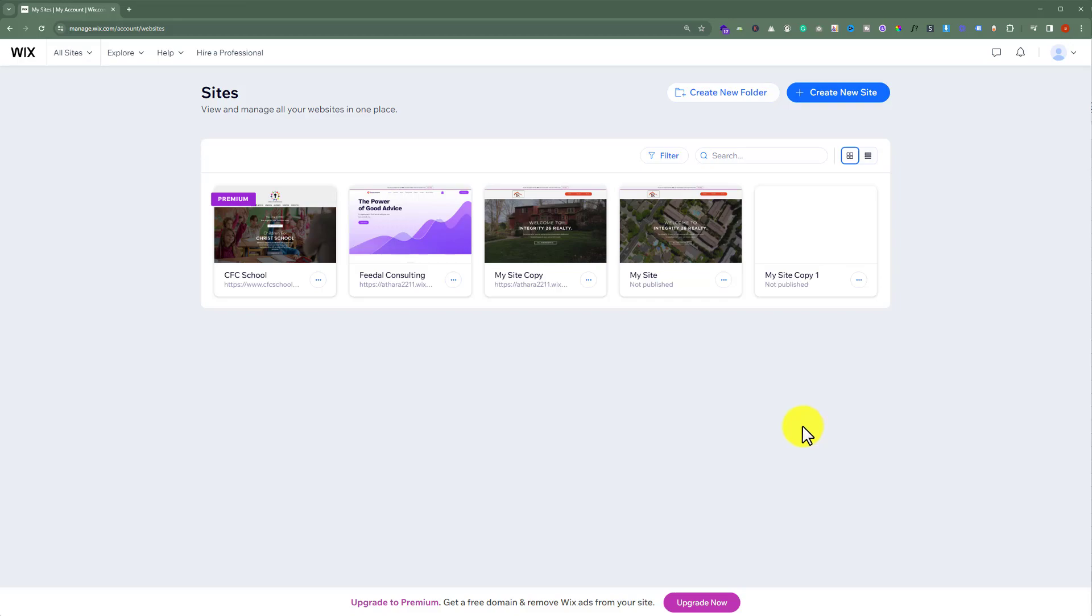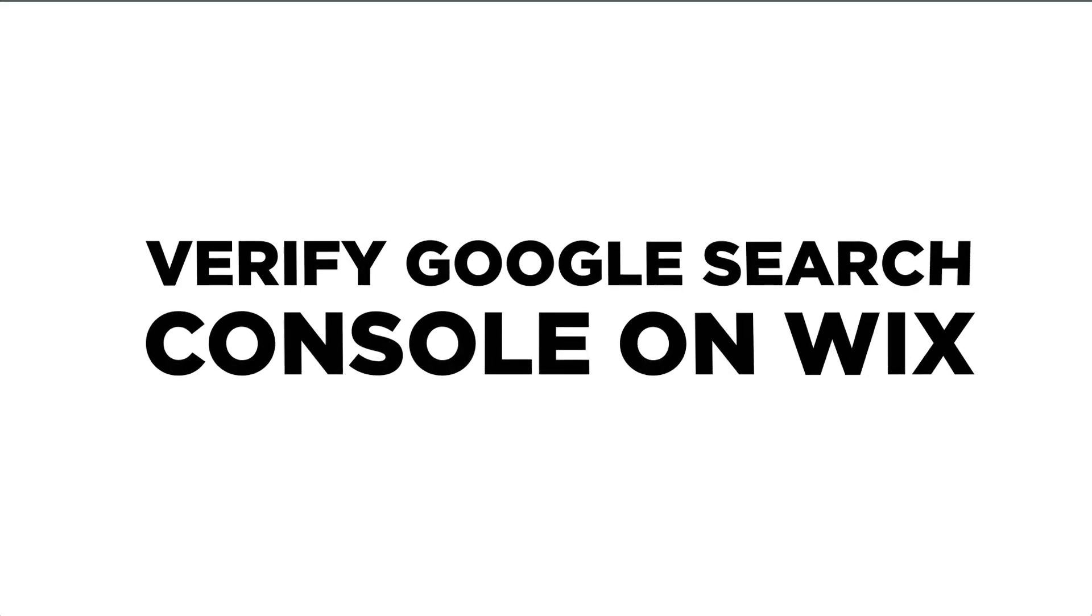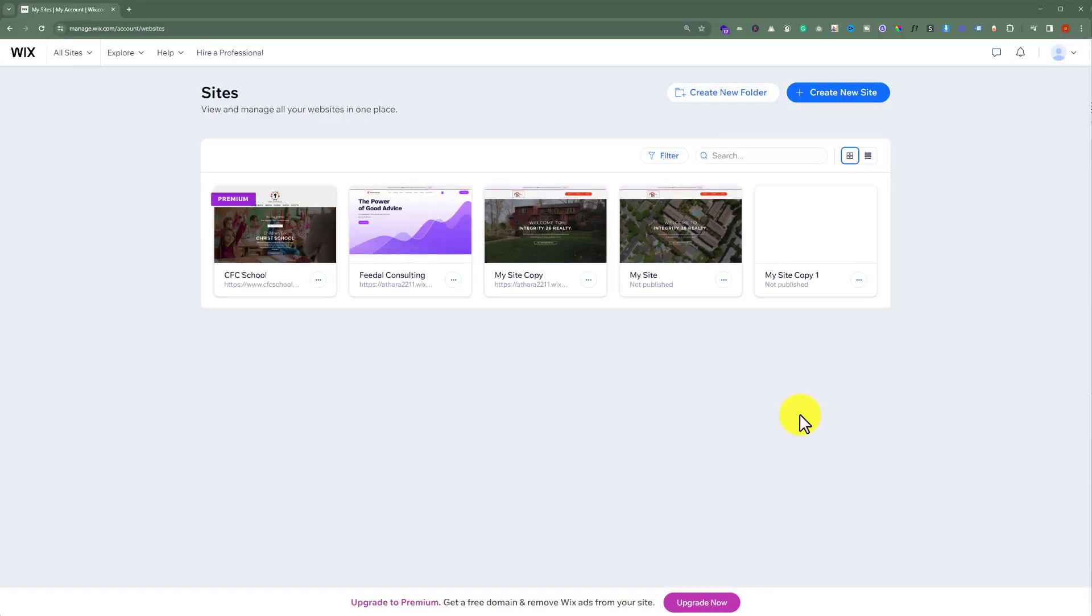In this video, I'm going to show you how to verify Google Search Console on Wix. So let's see how we can do it. To do this, log into your Wix account and go to My Sites.